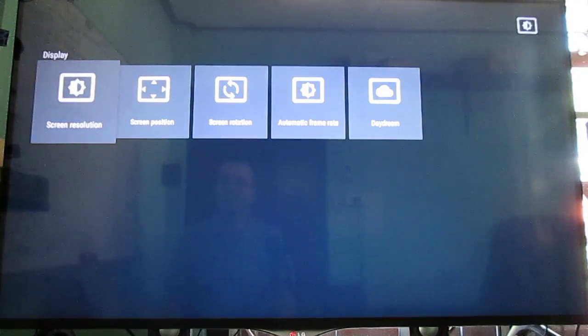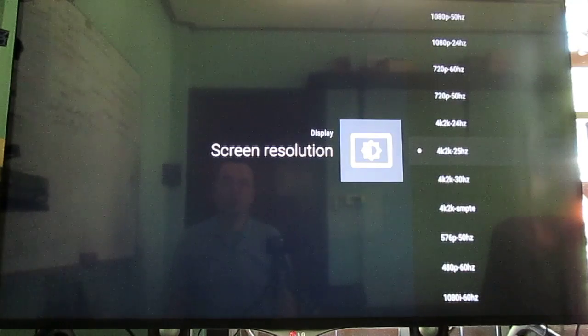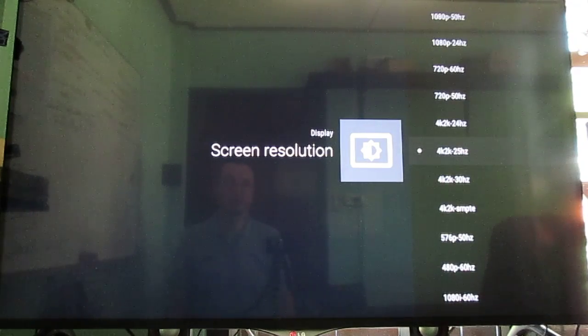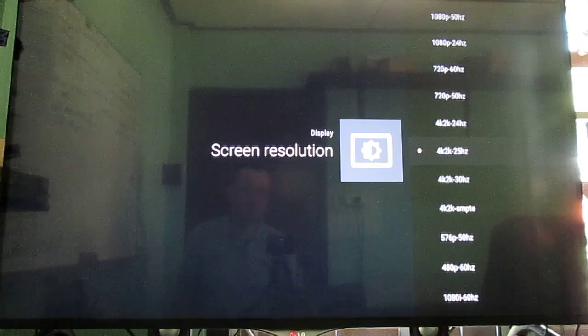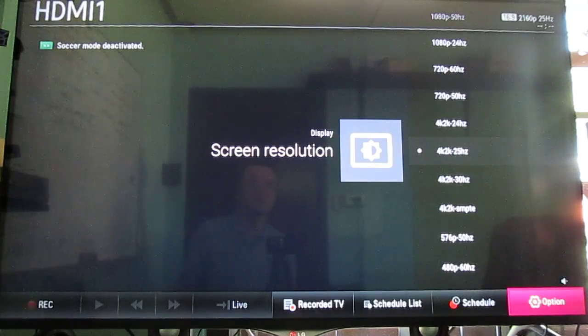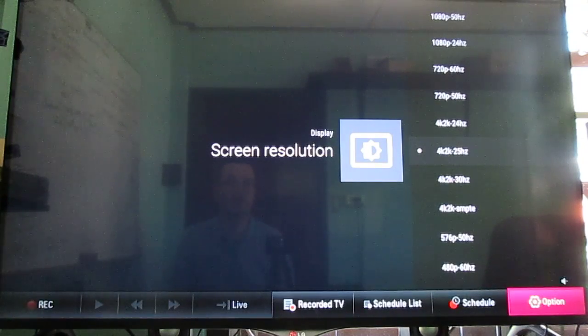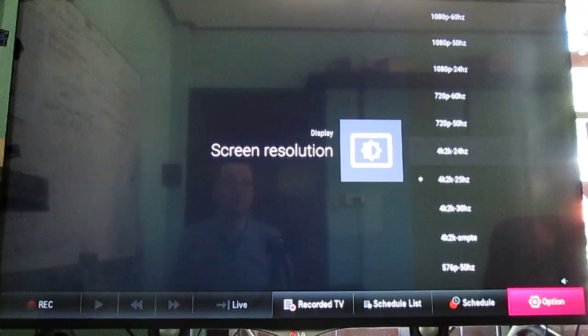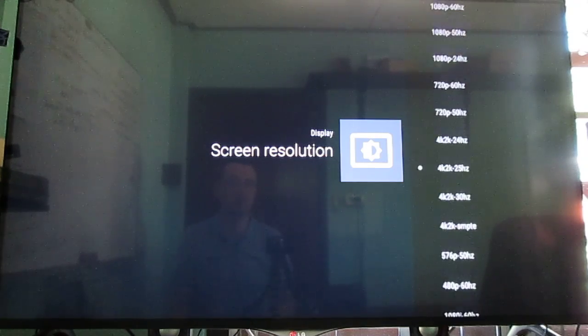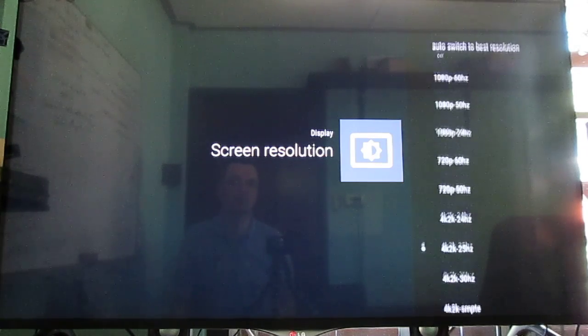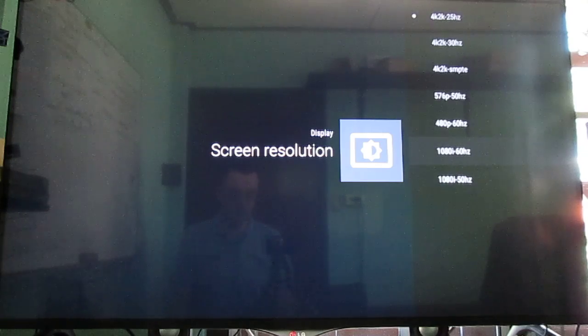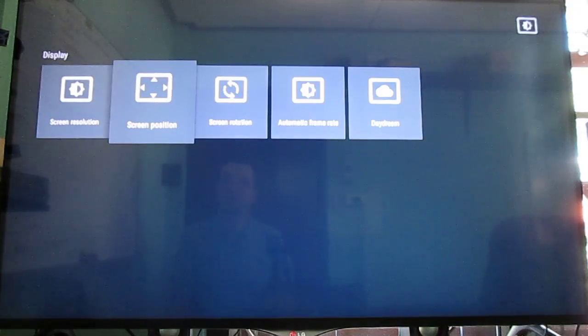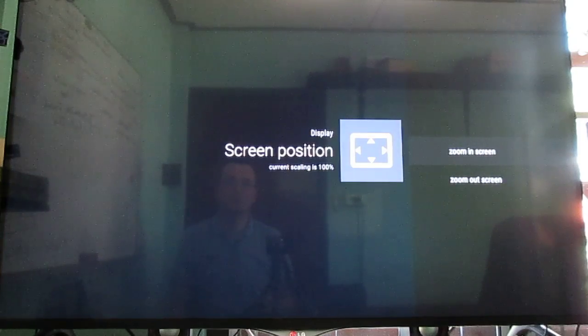Display. You have screen resolution. That's the list. Currently, I'm connected at 2160p at 25Hz. They can go up to 30Hz. No HDMI 2.0. So no 4K at 60Hz. These are the other options. Here you have the usual screen position.